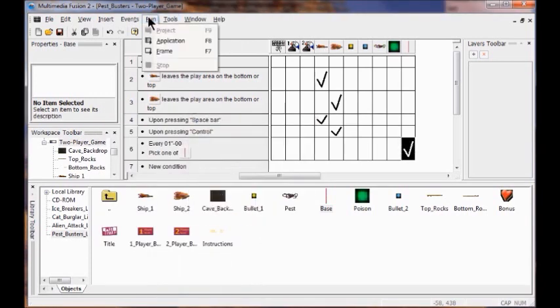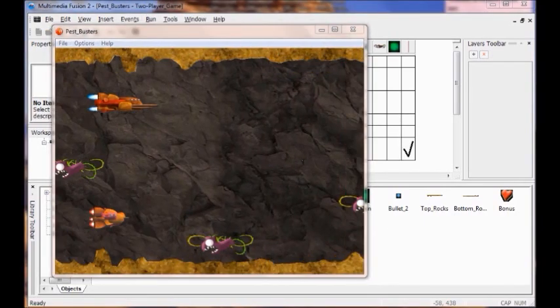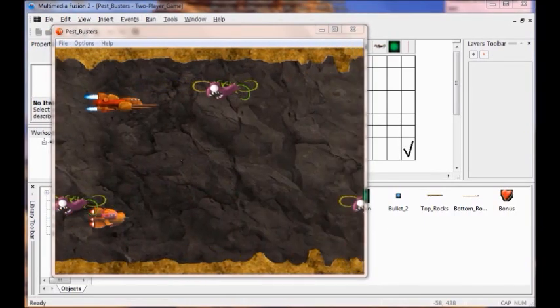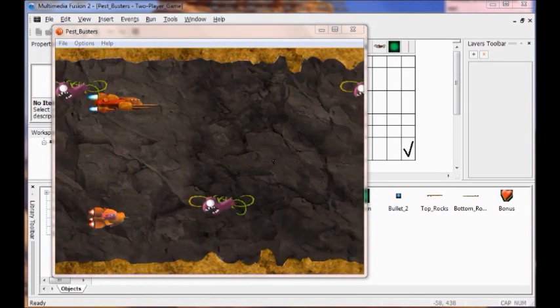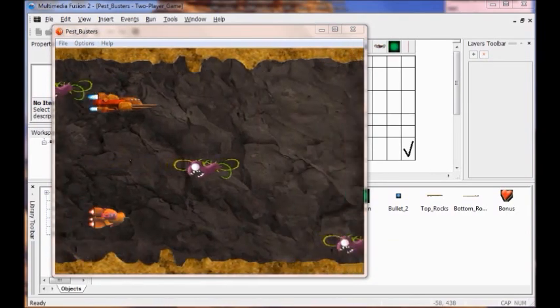Then I run a test to see how this looks. You test it and you see that the pests are coming at you one per second — that's what you're supposed to see.